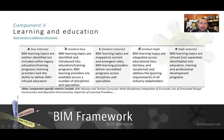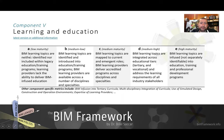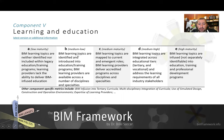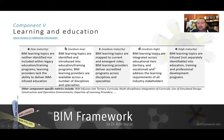One of the metrics used here is whether there are available learning topics. At A, BIM learning topics are neither identified nor included within legacy education training programs. At B, BIM learning topics are identified and introduced. C, learning topics are mapped to current and emergent roles. And D, learning topics are integrated into education tiers.